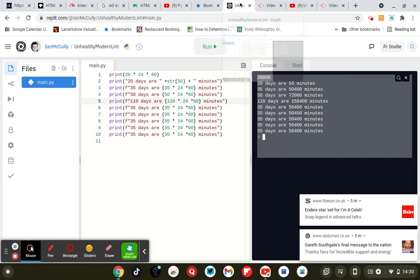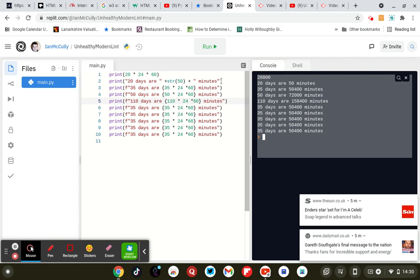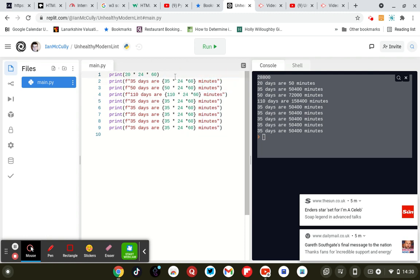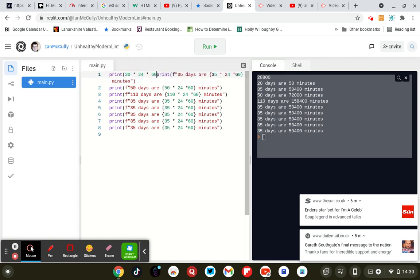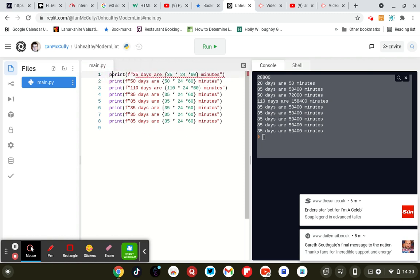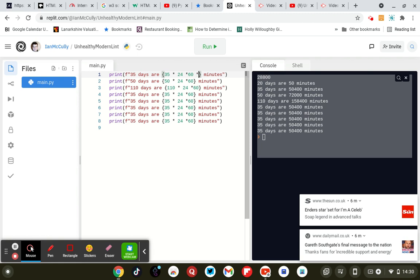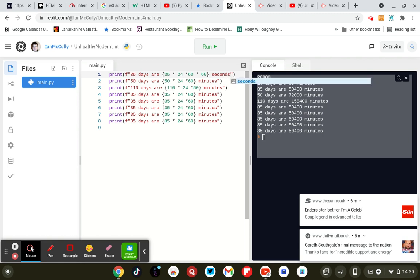So we're going to change. So we need hours, minutes and seconds now. So 60 times 60. And then you need to change the cost of the quality.